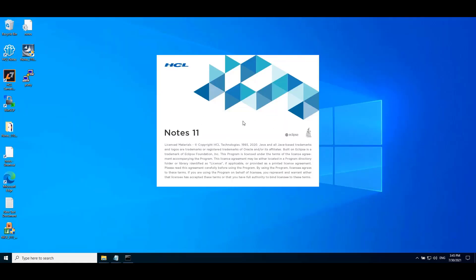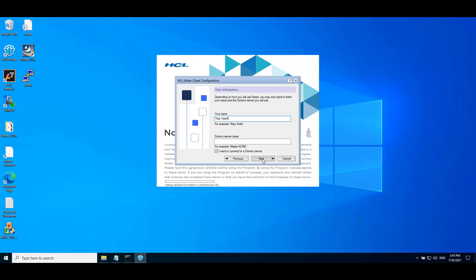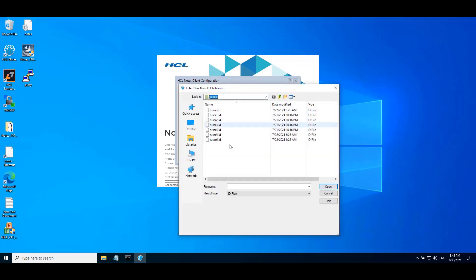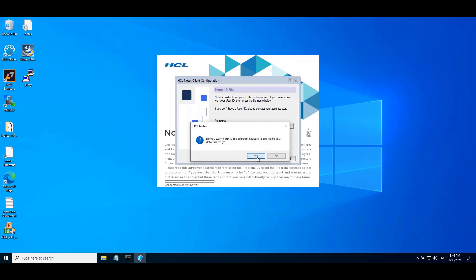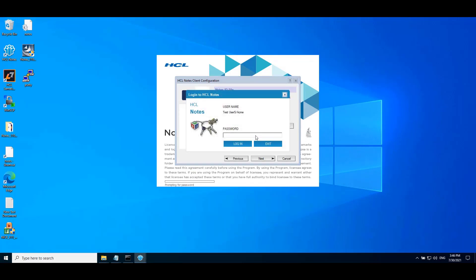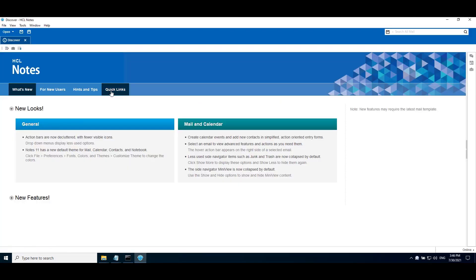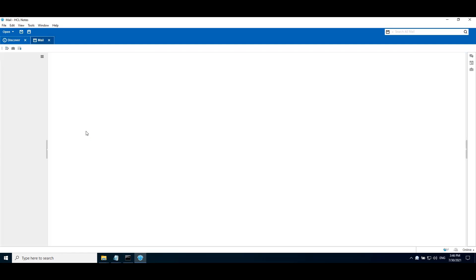Now we will configure the account with a few details. Click Next. Enter the username. Enter the server name. Provide the ID file. Click Next. Click Yes. Enter the password. Login. Click Next.